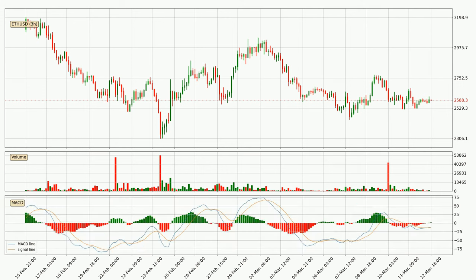Jumping to the 3-hourly MACD, the MACD line is above the signal line, meaning that the trend is currently on the up. The MACD histogram shows that the momentum is currently strong and it could be expected for the price to go further to the upside.